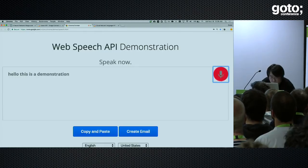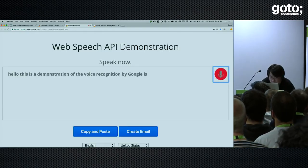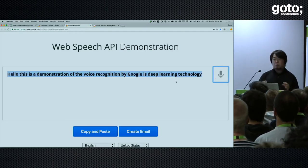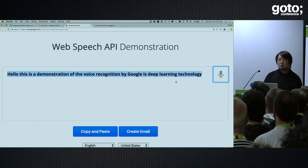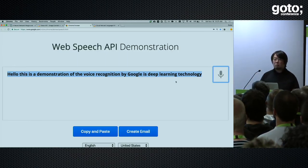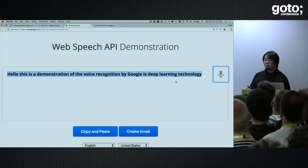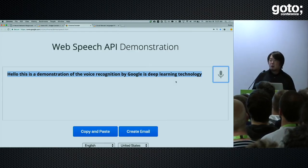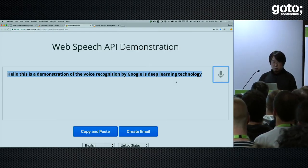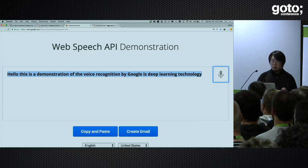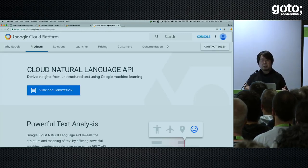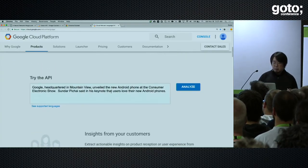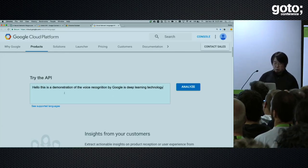Hello, this is a demonstration of the voice recognition by Google's deep learning technology. For example, if your customer has a huge call center where operators are talking with customers every day, you can record those voices and put that voice data to the Speech API to convert those conversations into text. Then you can put those converted texts to the Natural Language API to have better understanding of what they are talking about or the meaning of each sentence.